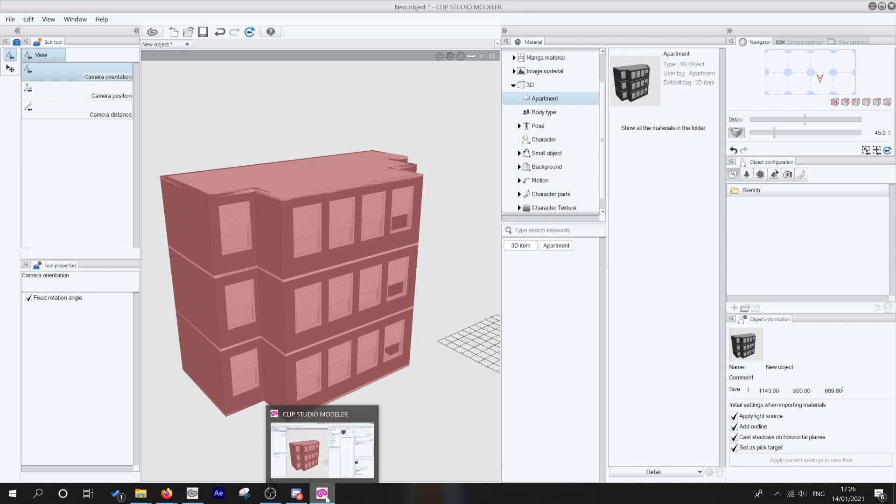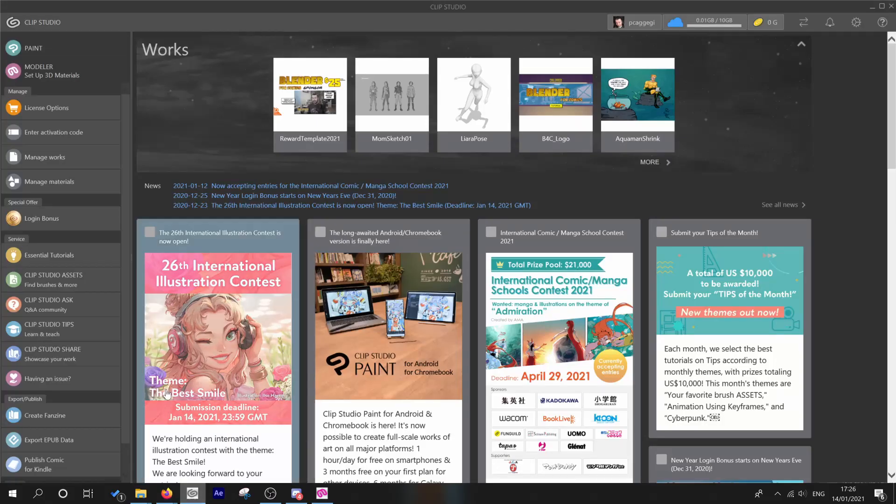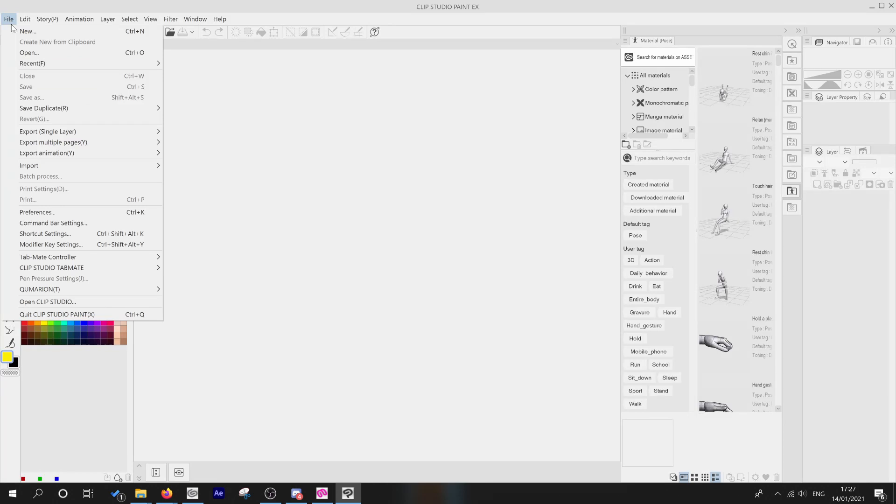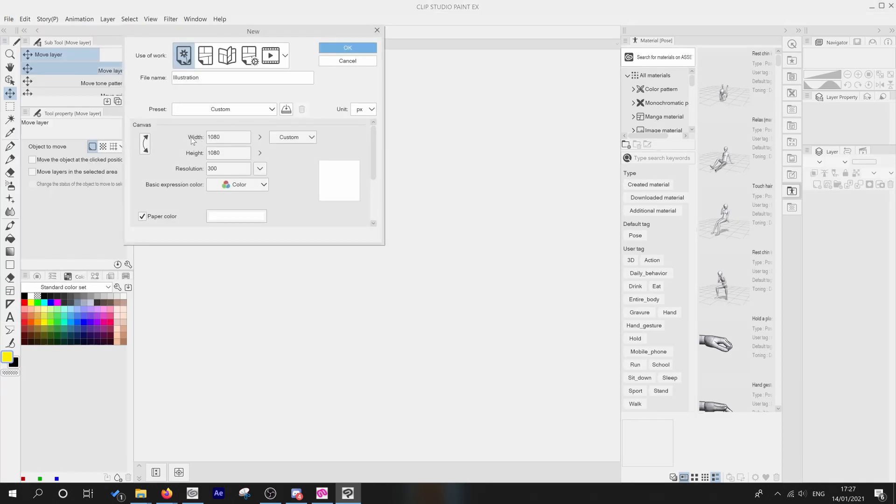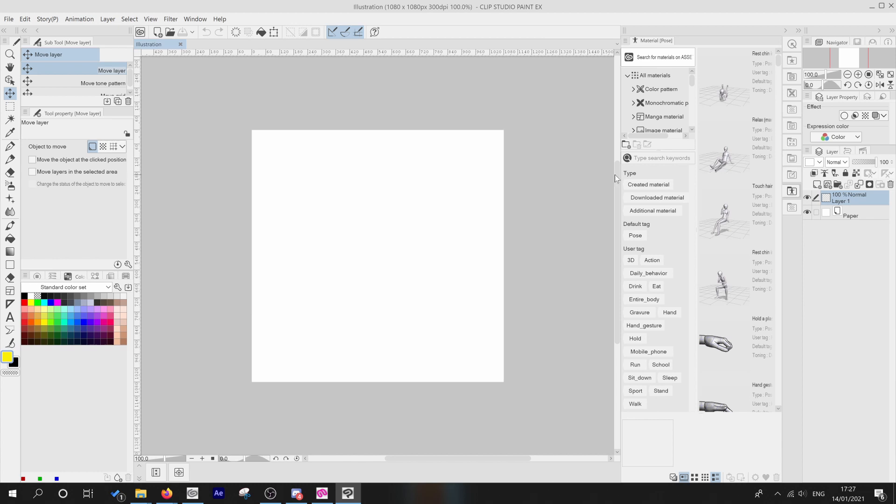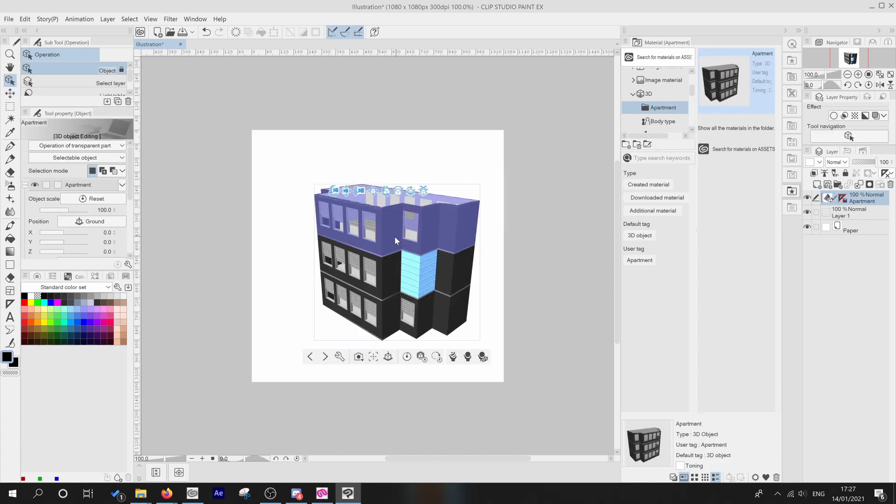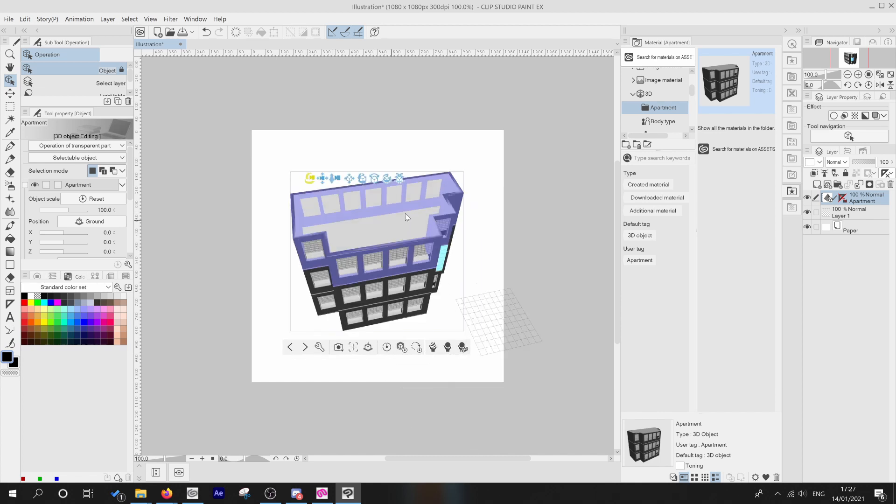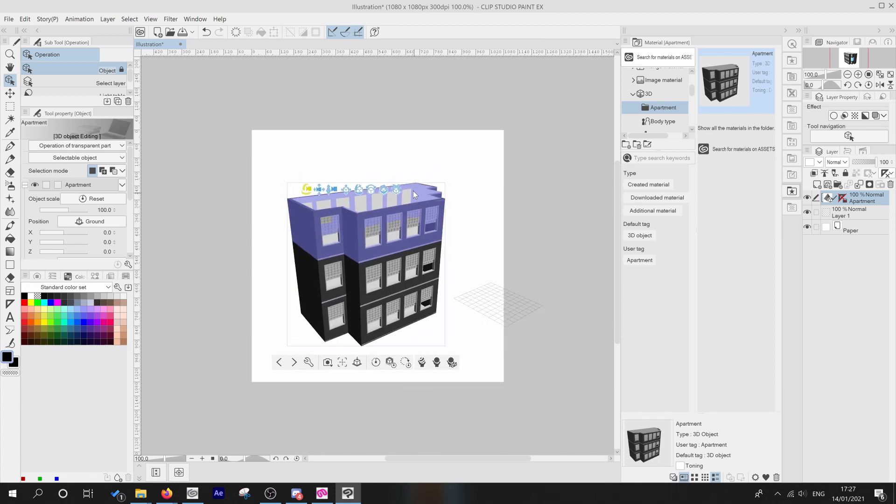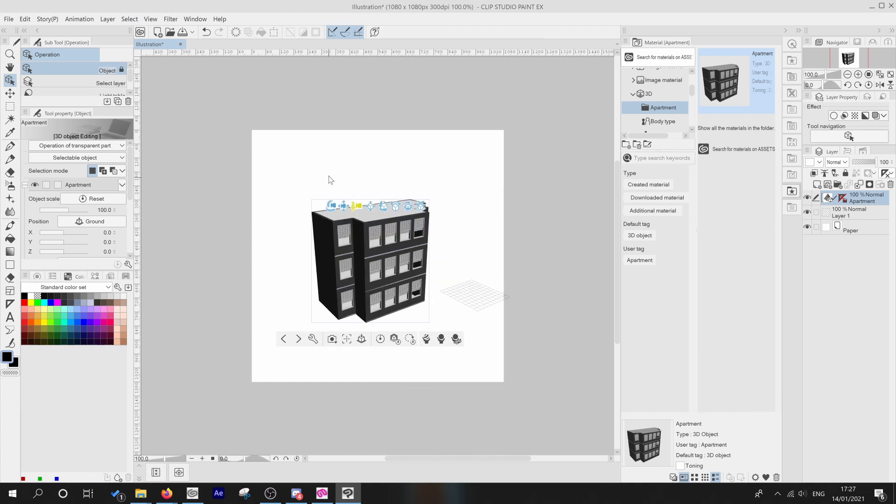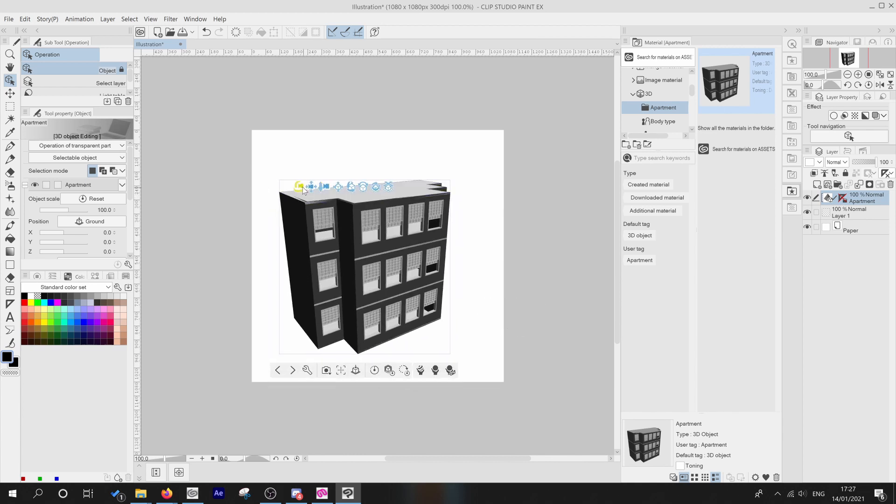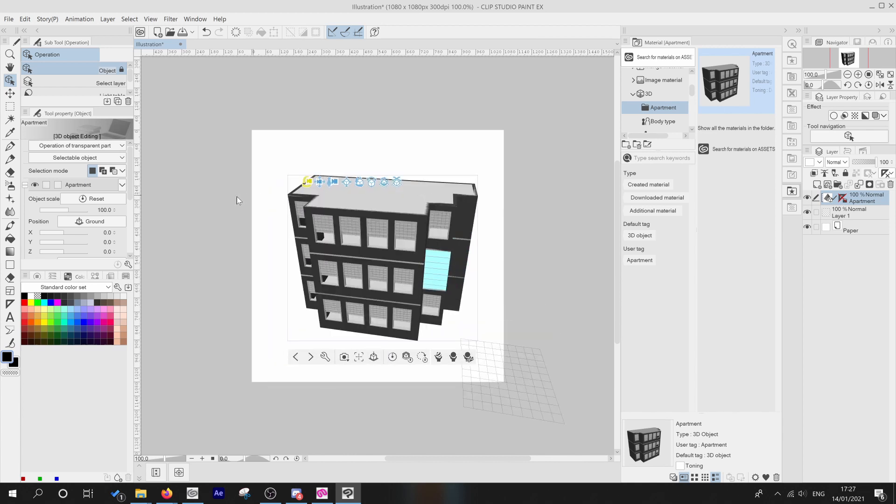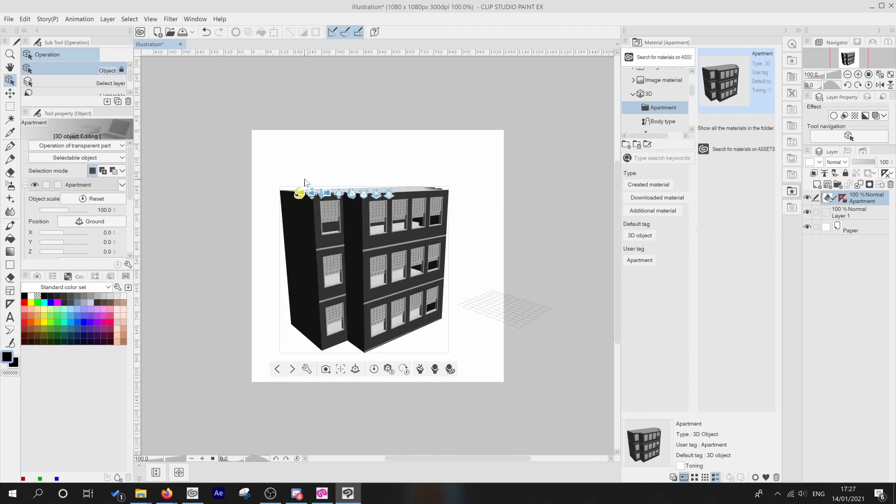So let's now go to Paint. And let's create a new canvas. I'm just going to make a very simple one. And let's navigate to our 3D materials apartment. And there is our apartment object that we registered. We just drag and drop that. And you can already see, well, that was the default angle. And now this apartment is manipulatable inside of Clip Studio Paint.